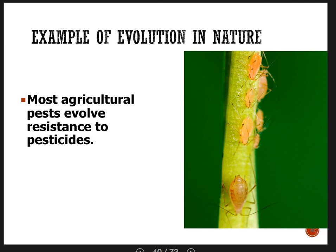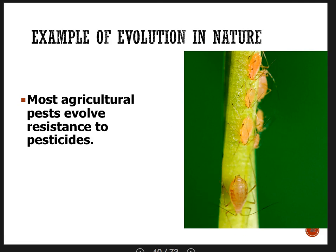The second part is that it has to be heritable — the trait that allowed them to survive the pesticide has to be a genetic trait. The third is differential reproductive success: when you spray the pesticide, the ones with the allele that allows resistance are the only ones that survive. Because they survive and the others die, you have differential reproductive success. The resistant allele is the one that reproduces, and in the next generation the offspring are much more likely to be resistant.